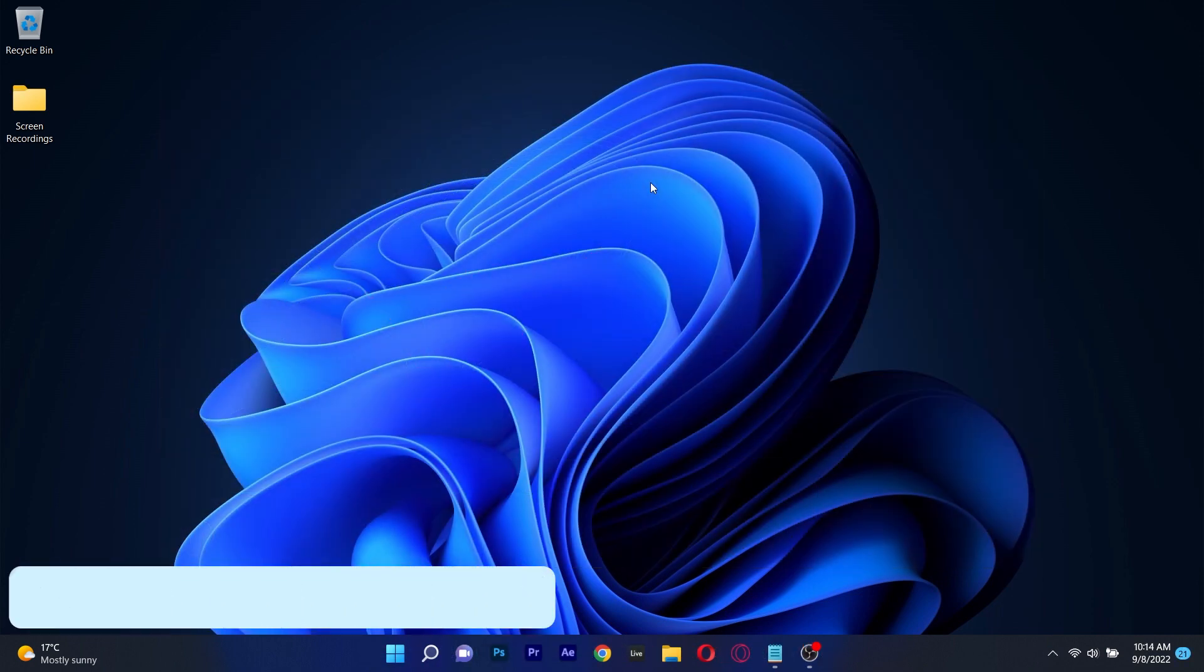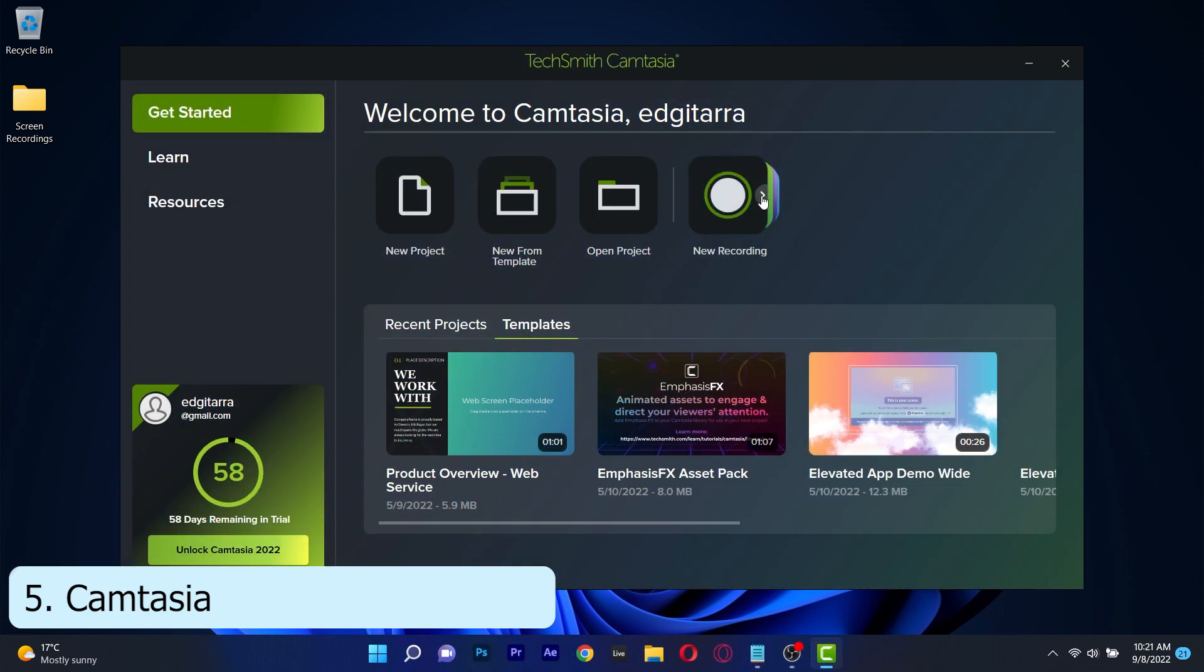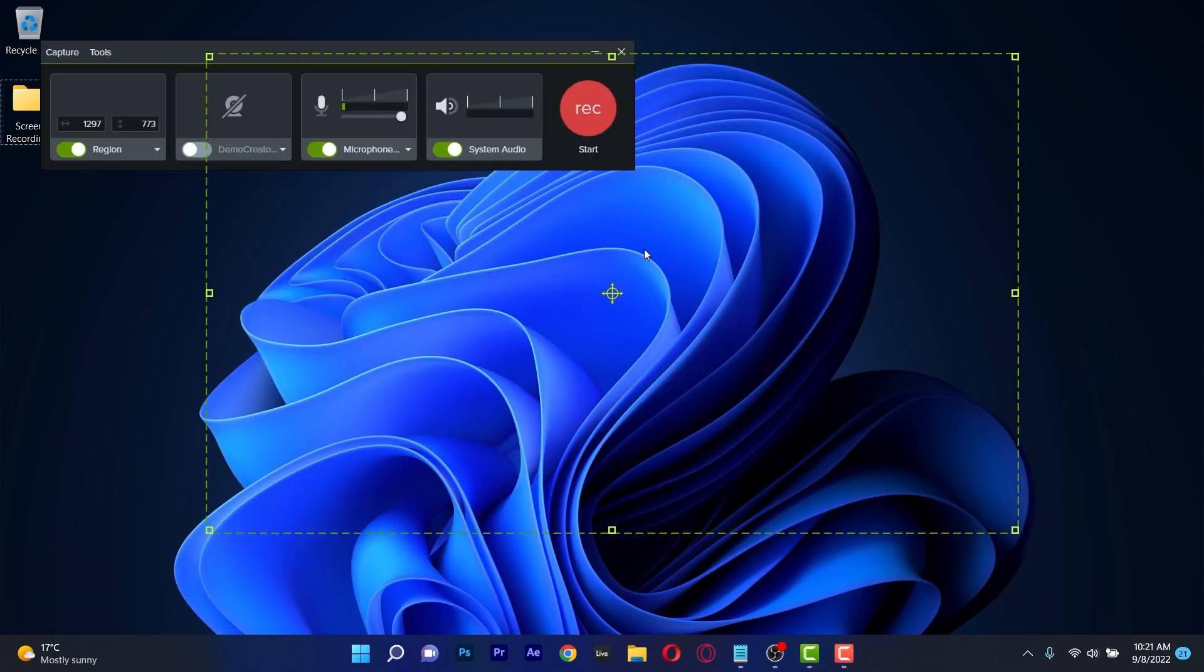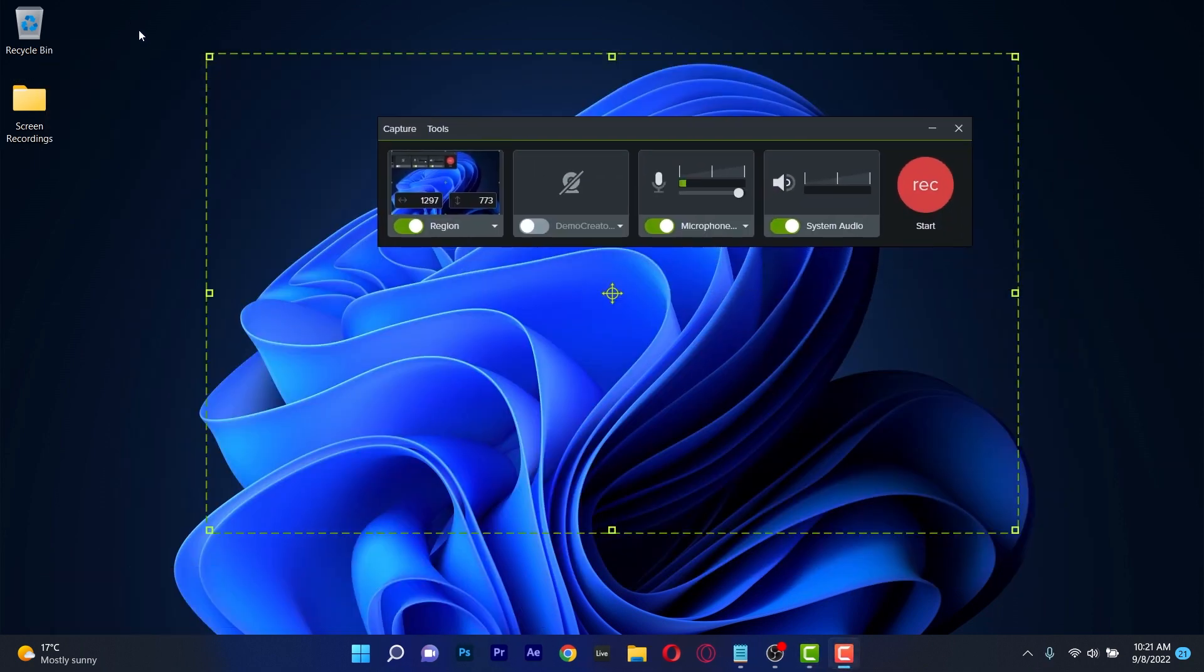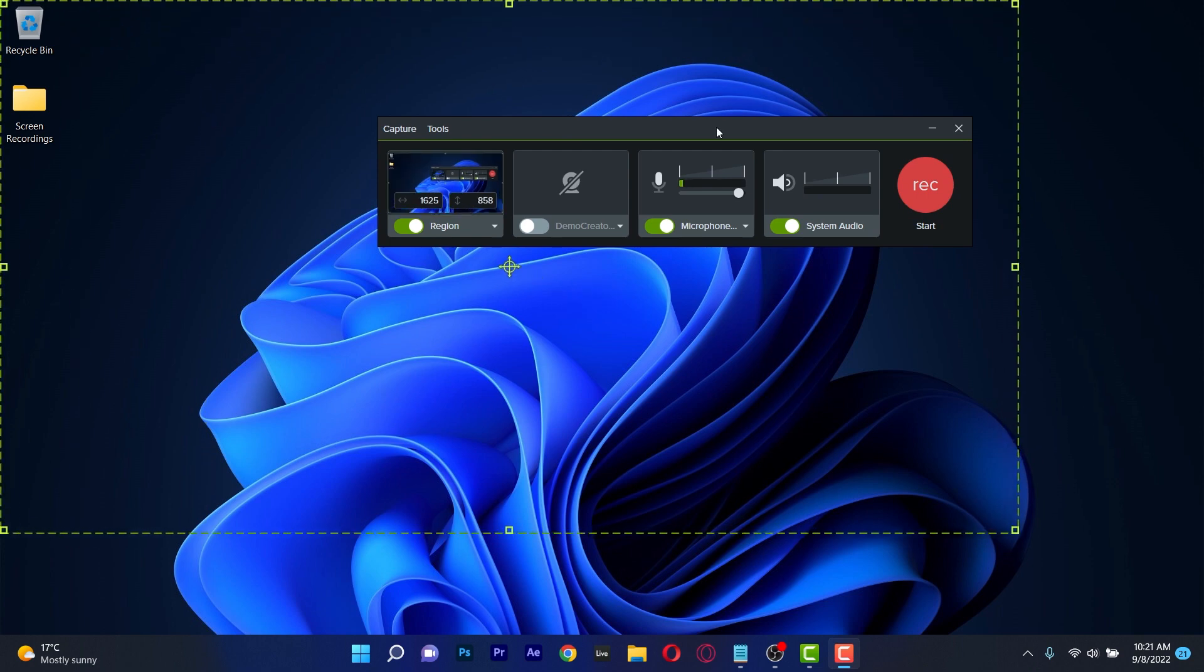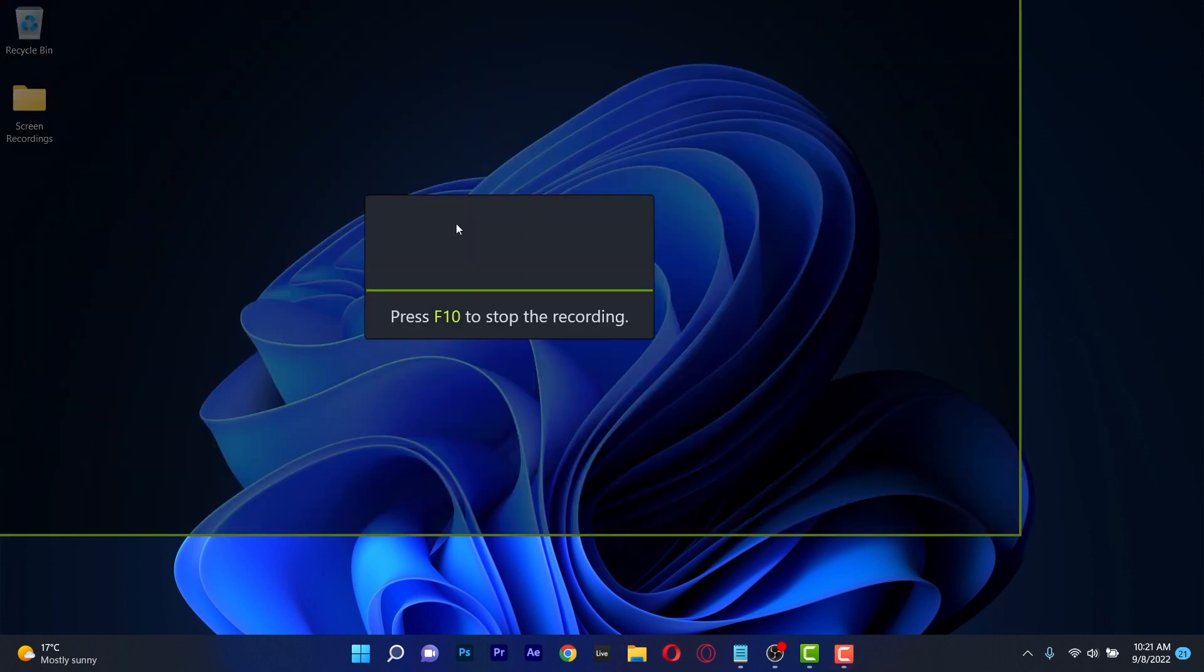And lastly on this list we have Camtasia which is a great screen recording program that also includes a fun video editor. Open the app, make sure the settings are correct, fix the recording area and then simply start recording.